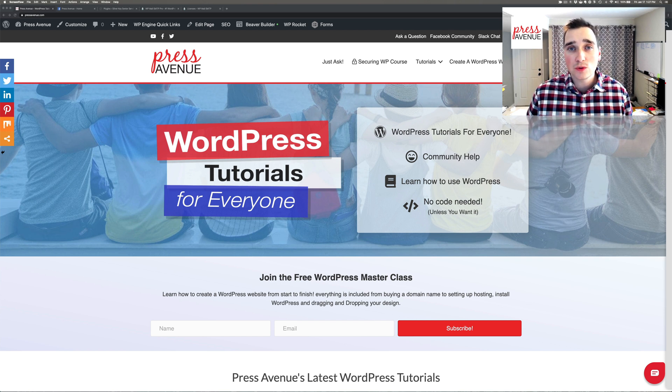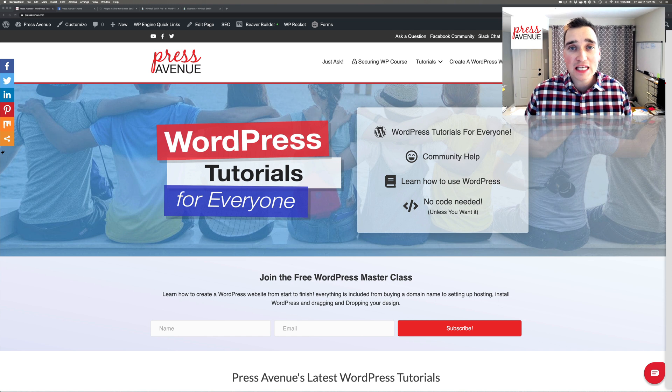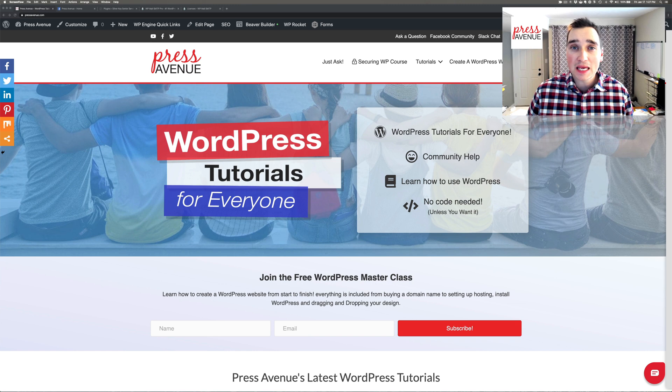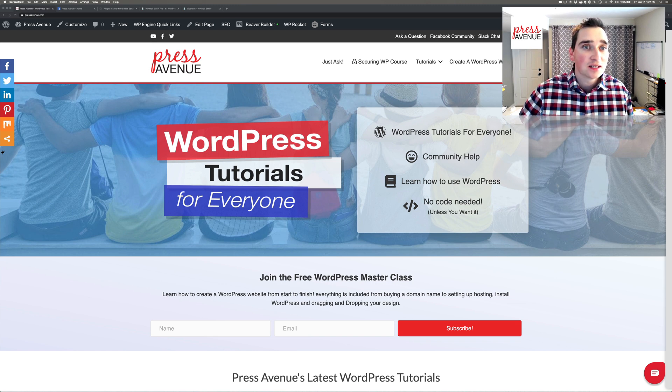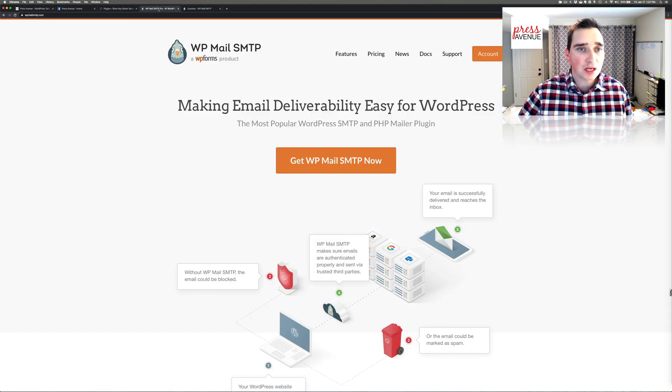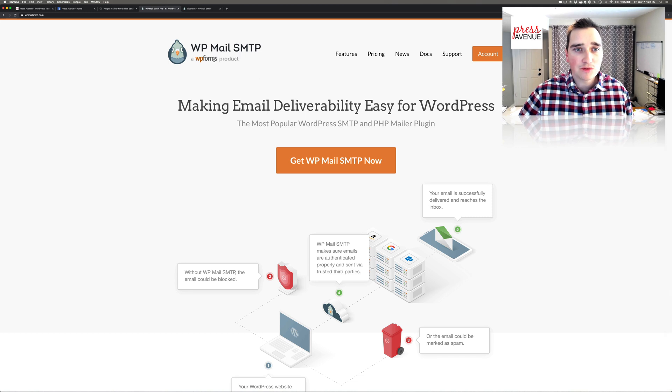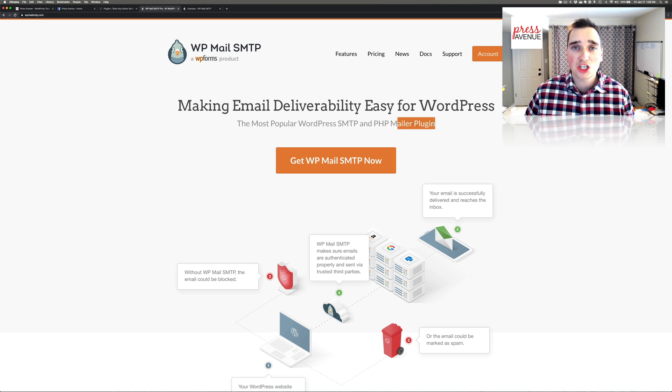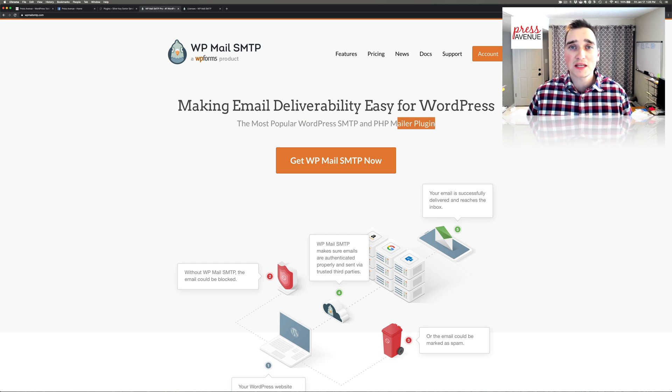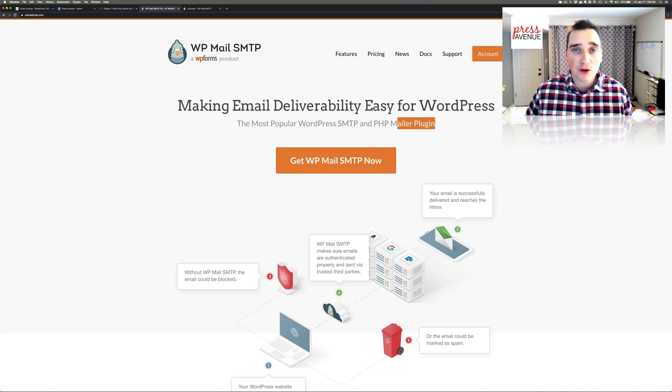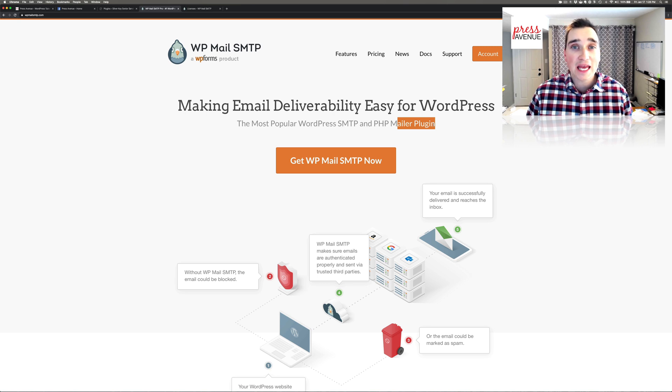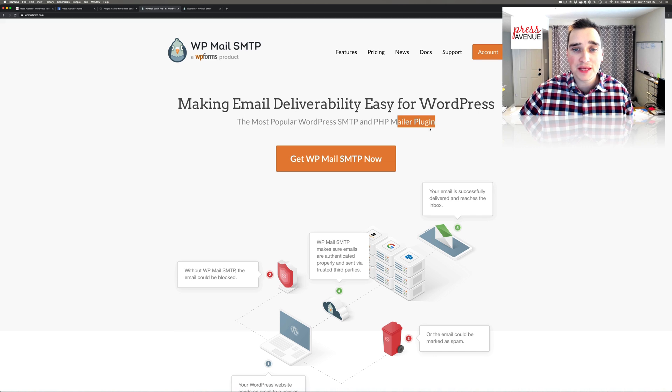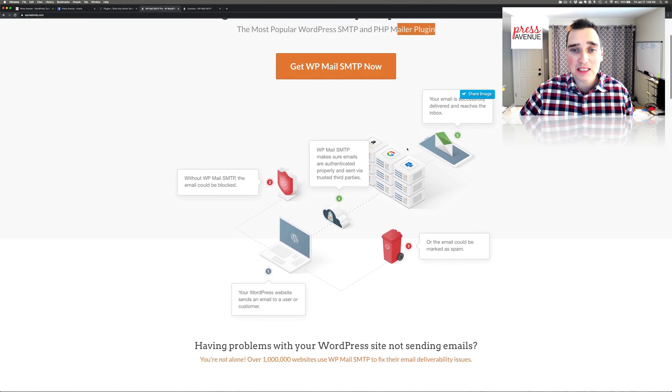In a previous video we talked about how to guarantee email deliverability from your website using WP SMTP. The plugin I talked about is right here, and it's a WP Forms product. It basically replaces the PHP mailer plugin that comes with WordPress and lets you use SMTP from Gmail, Outlook, Mailgun, and SendGrid.